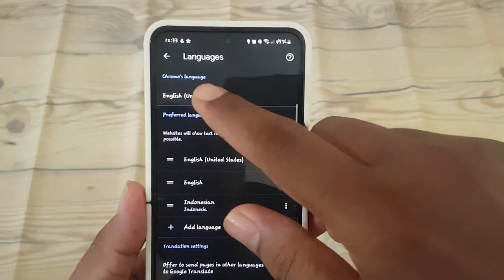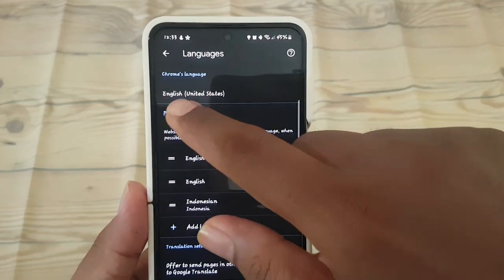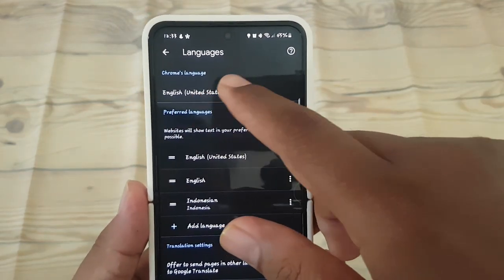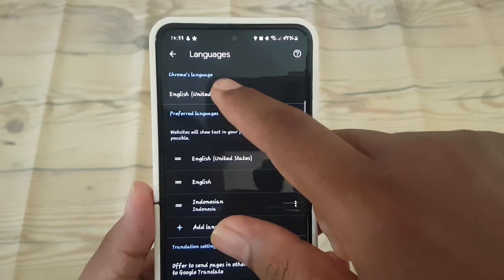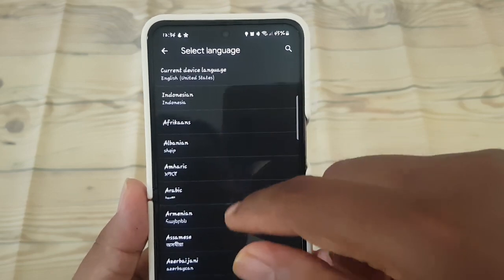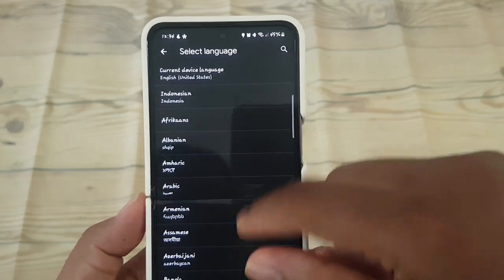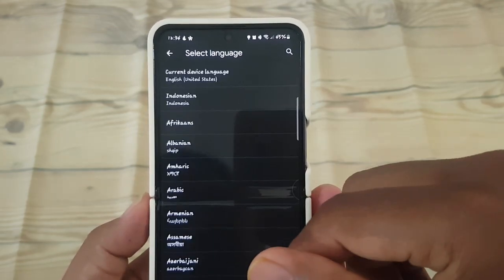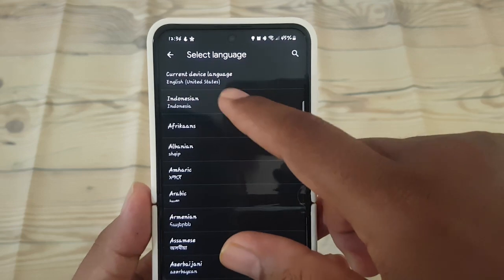Then on Chrome language, tap the language you want. For example, select the language you want — for example, Indonesia.